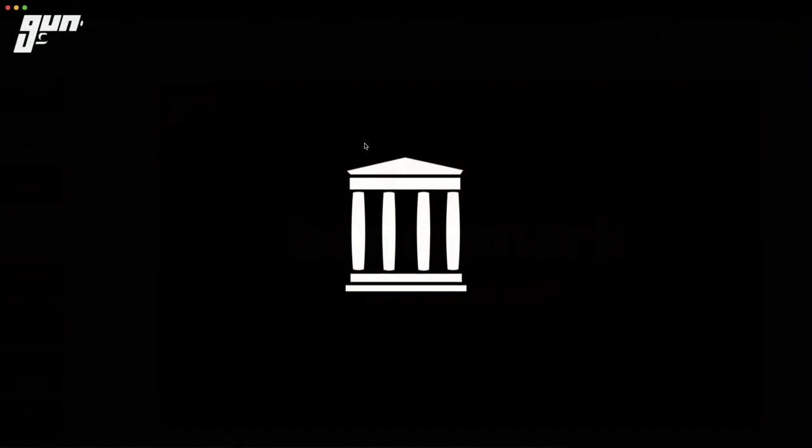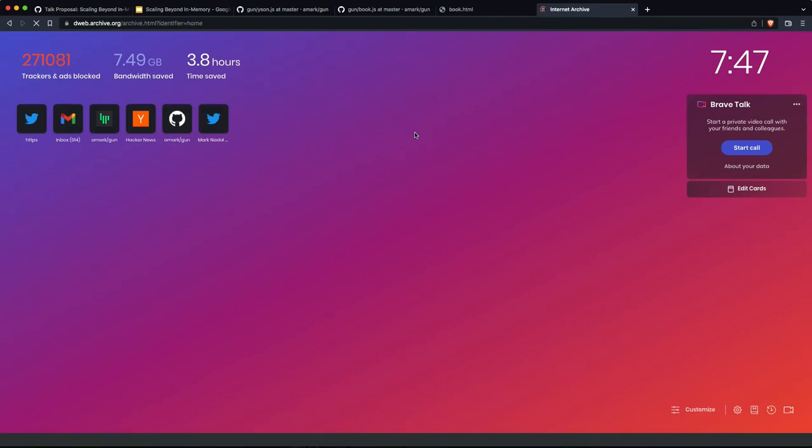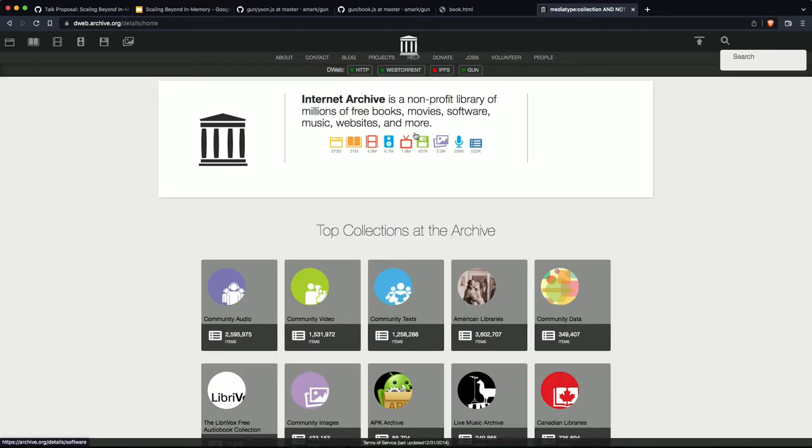So we've been helping the Internet Archive, which is the top 300 website in the world, they have about 40 petabytes worth of data, to decentralize their data store on top of Gun. I'm going to jump into a demo that they have up on that, dweb.archive.org, for those who are curious that want to help out libraries. So it works, it loads, it's there.